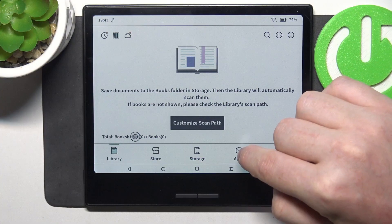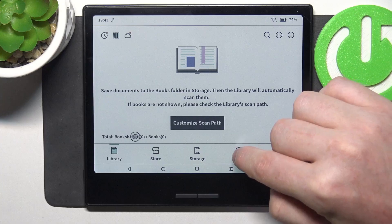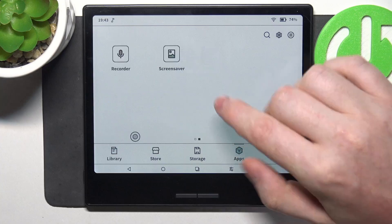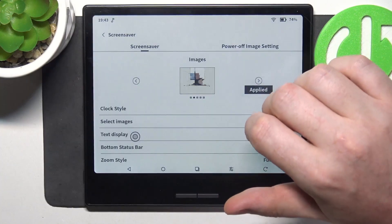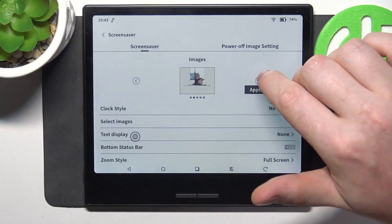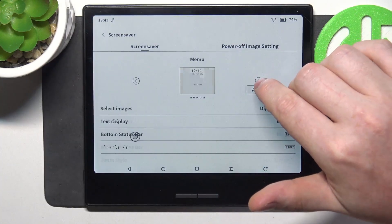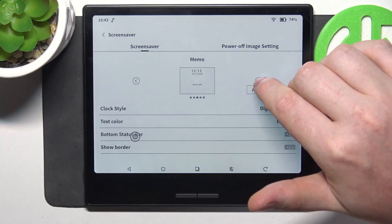To do this first we'll need to click on the apps and navigate to screensaver. Right here we'll be able to switch between different screensaver options.